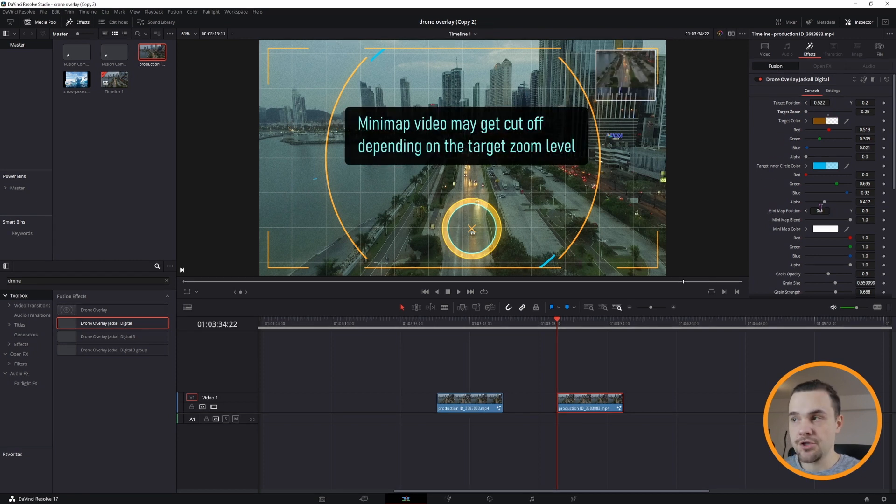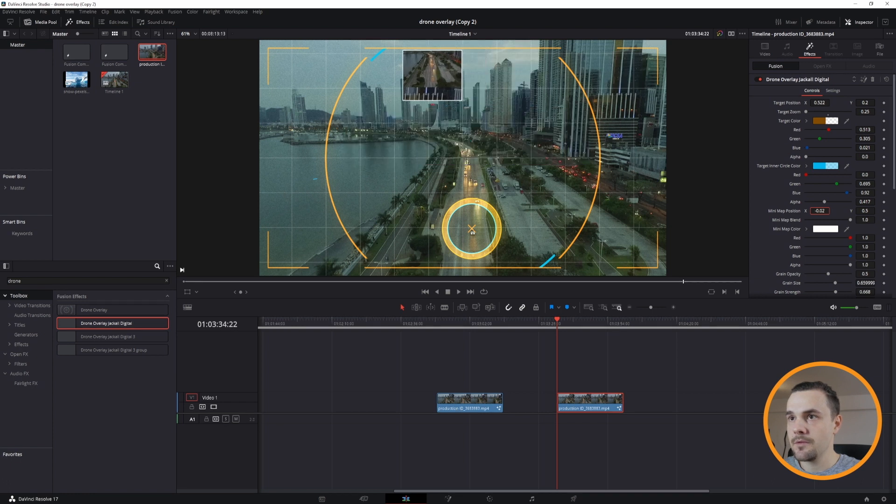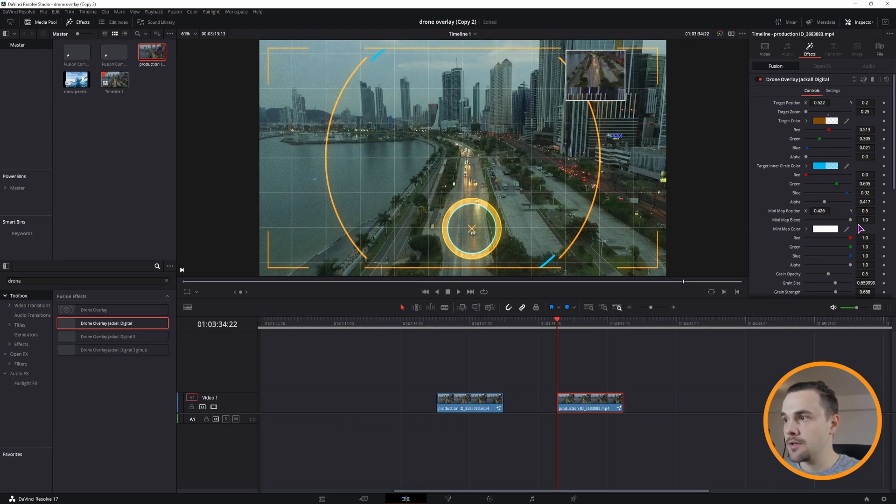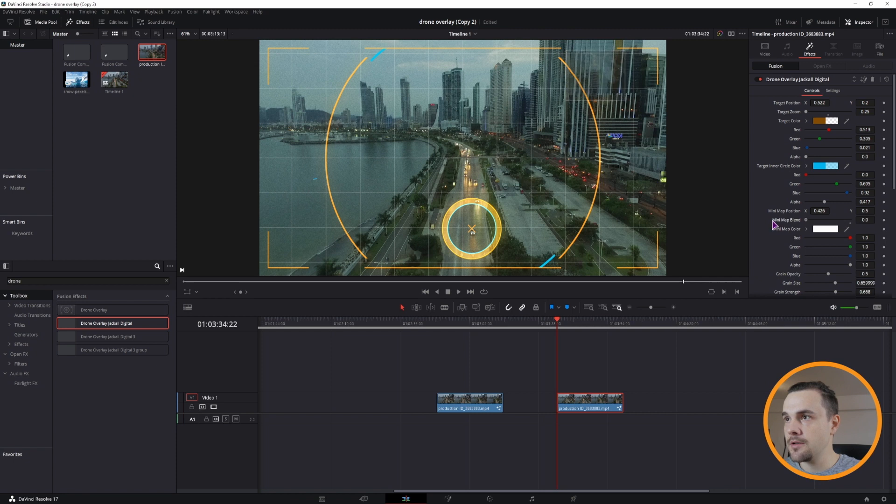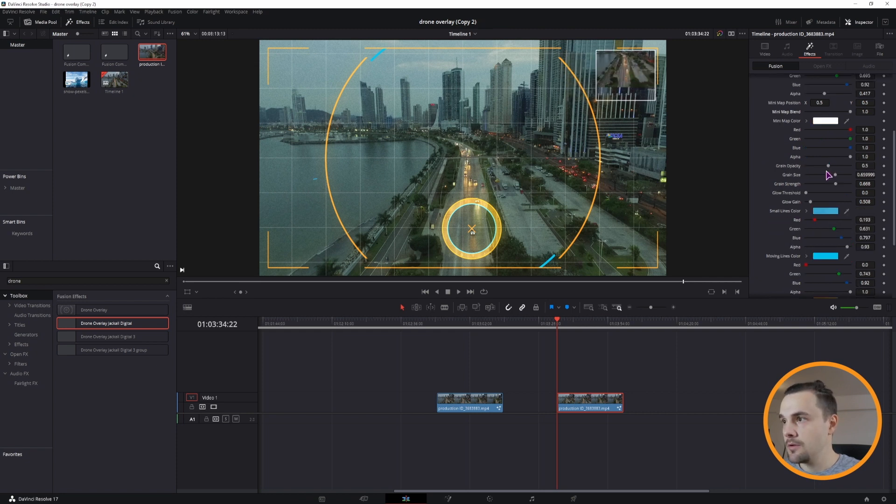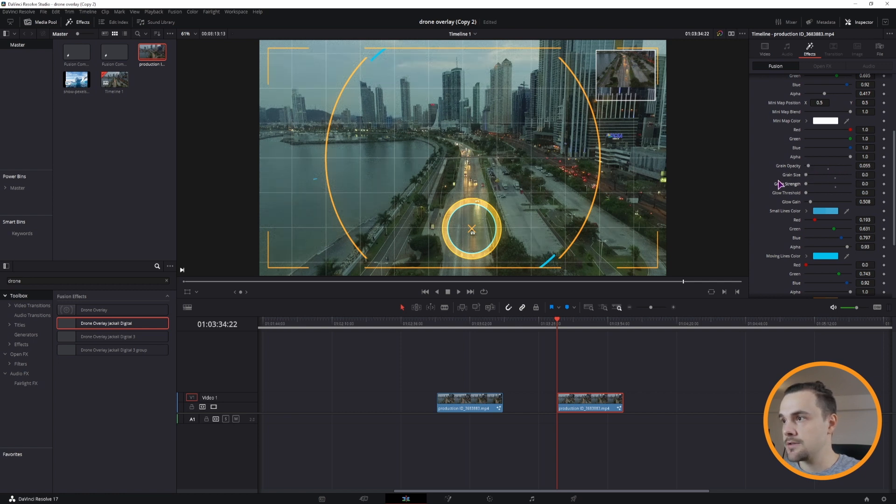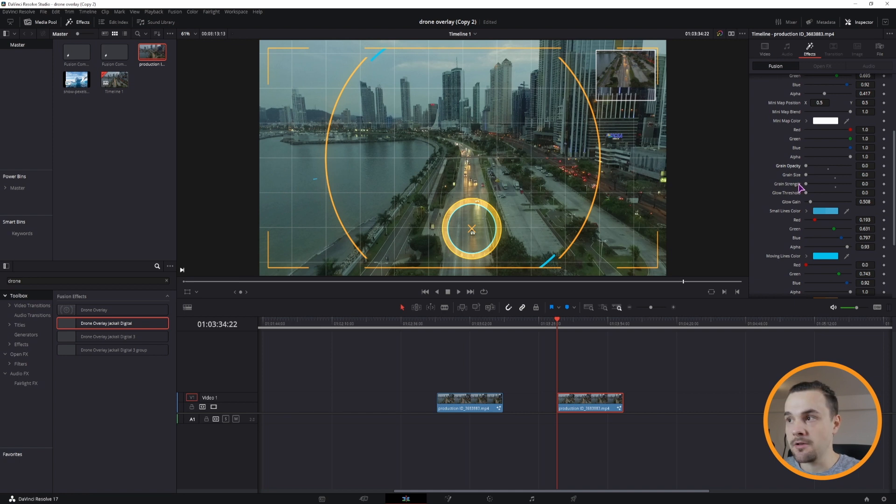We can also change the minimap position to wherever you want it to. You can also disable it if you don't want it, or just make it less visible. We also have the grain if you want it or not. You can disable all of this. This will make it easier on the PC.